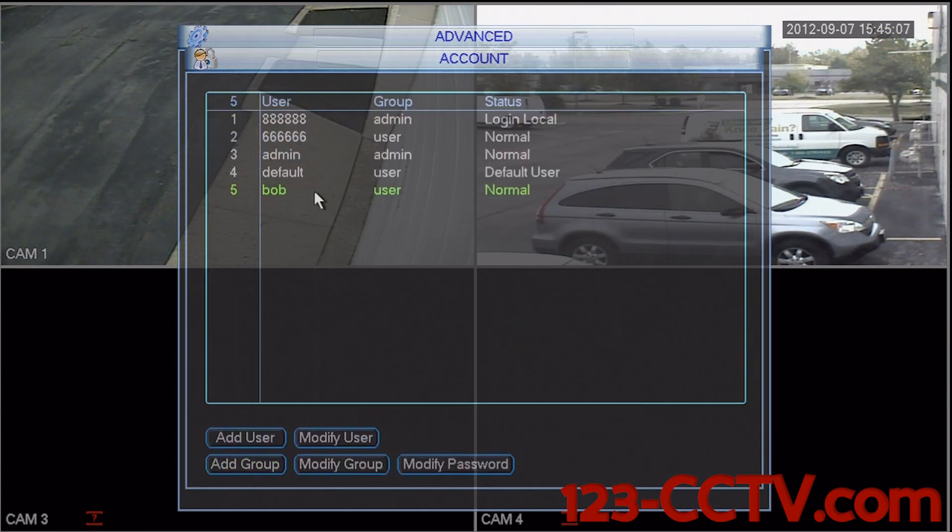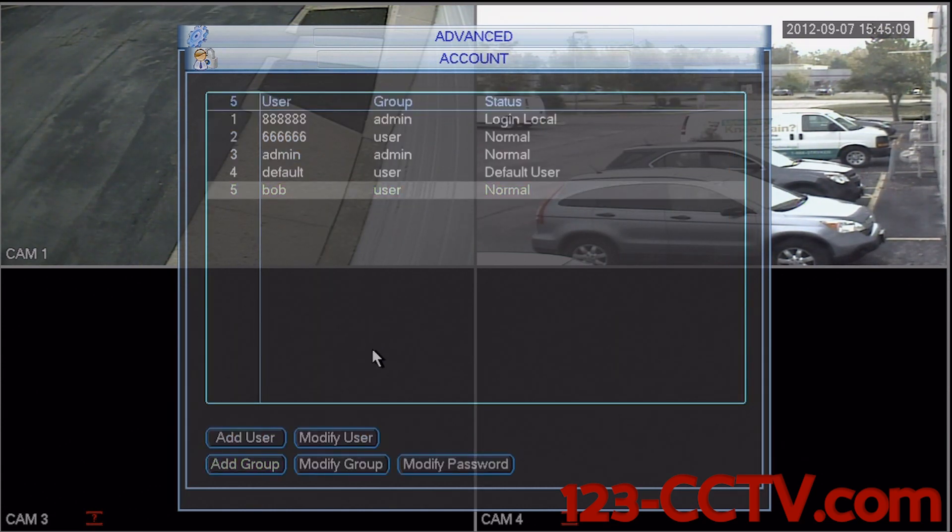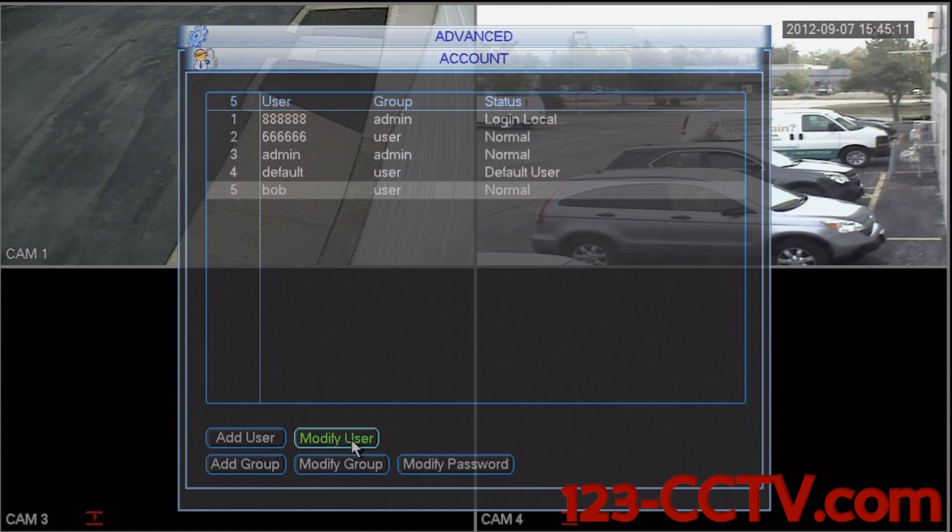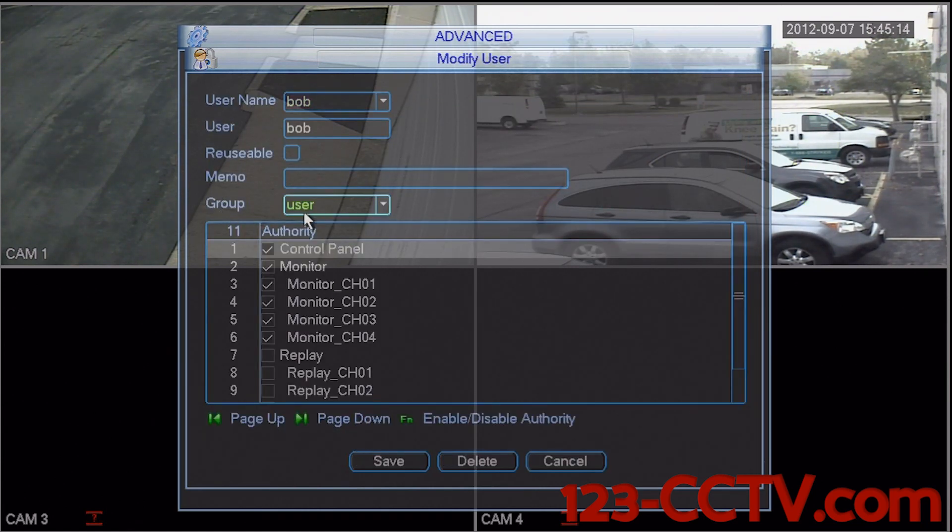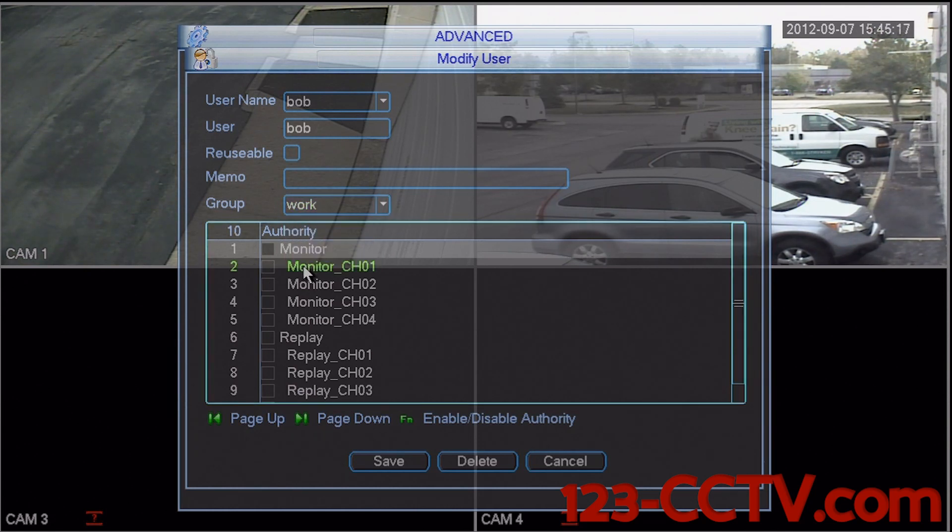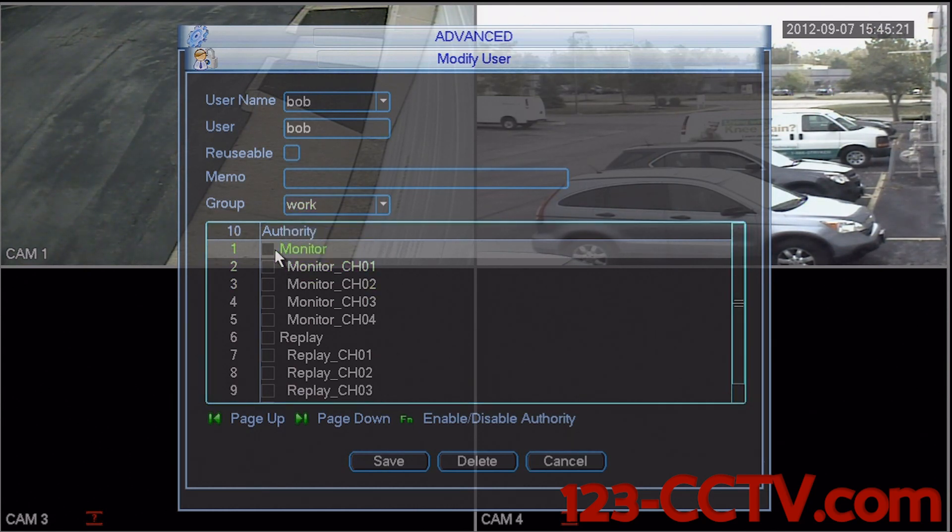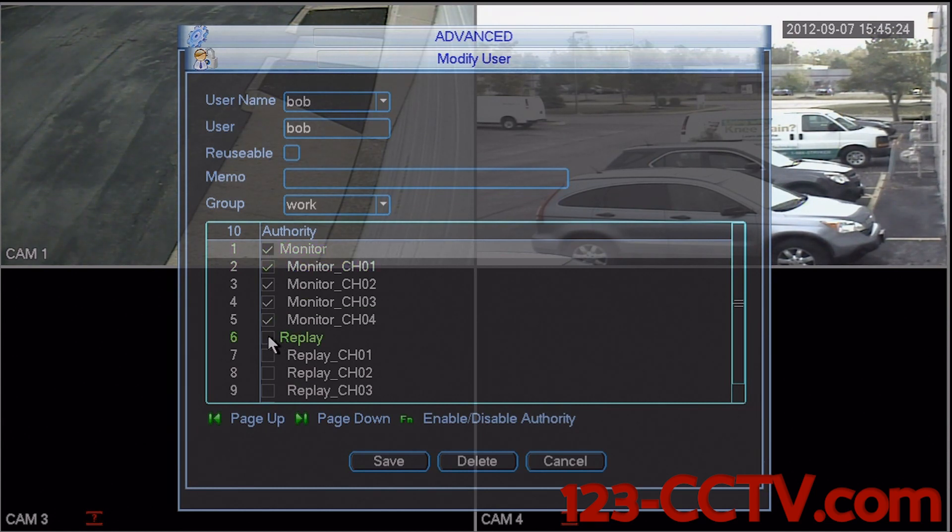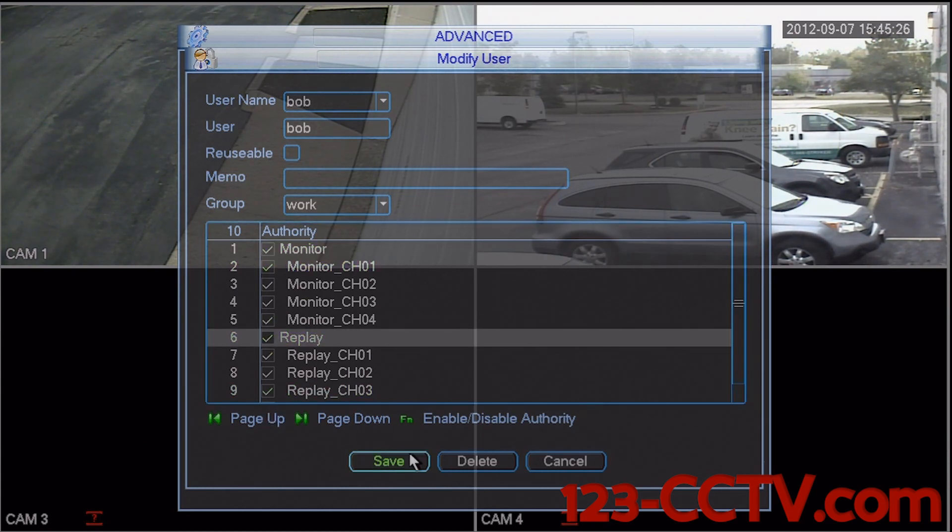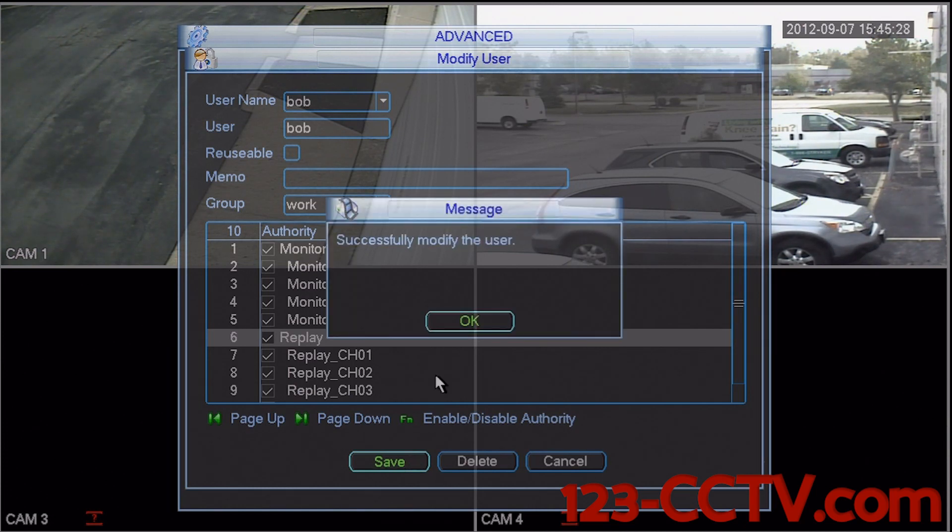And if I click on Bob and modify the user, I can change his group to work. And automatically, his privileges have been uploaded. I can select enable and enable for that user. I'm going to save and select OK.